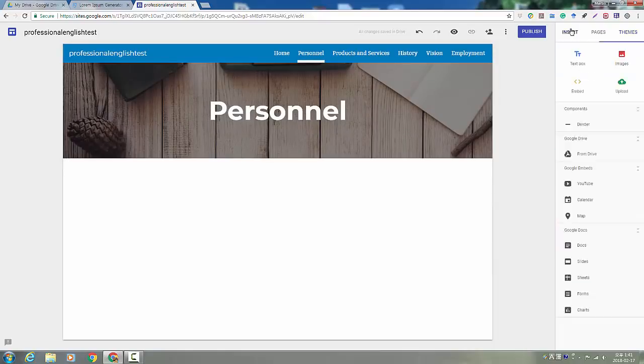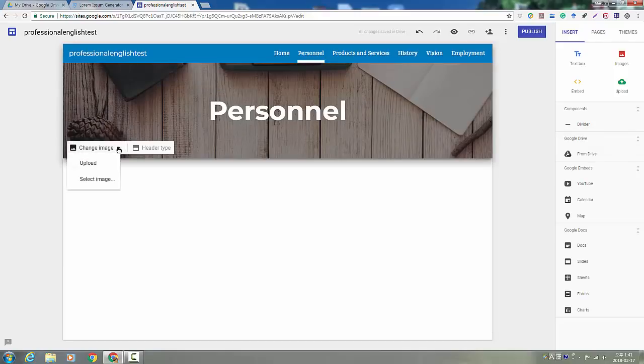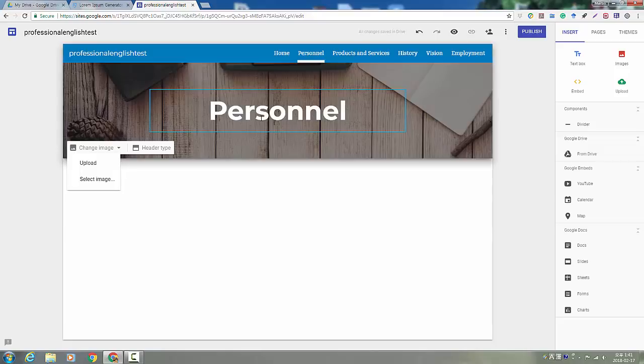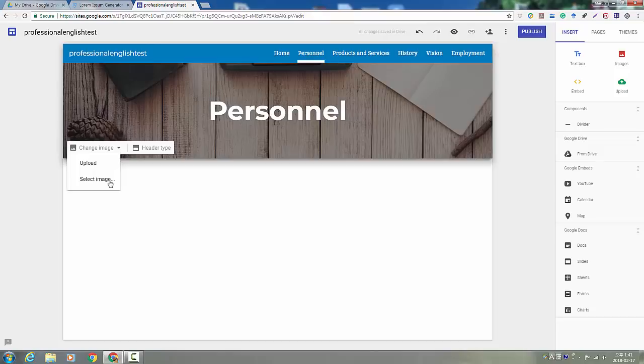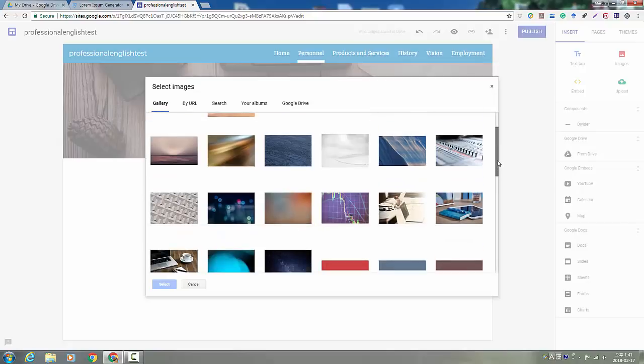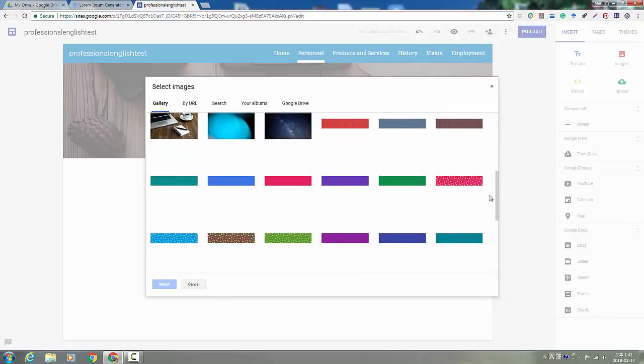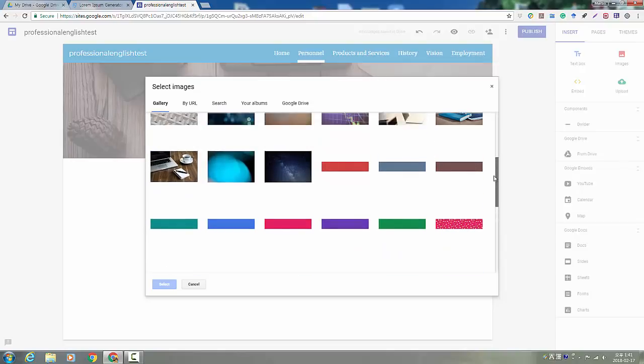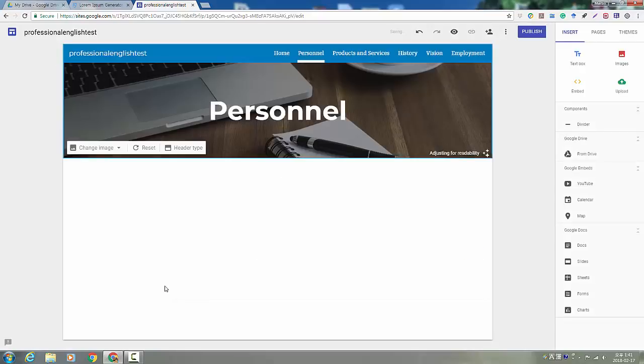And then you can also change what this looks like if you want. You can choose a different image for behind the title here. They have some preset images already uploaded or just some patterns that you can choose. This is personnel page. So maybe I want something like this. Looks like a worker. We've got desk.